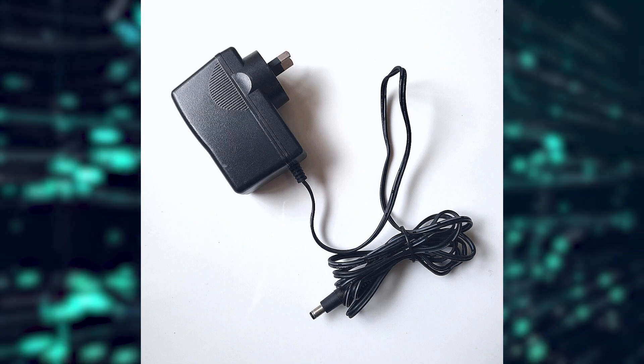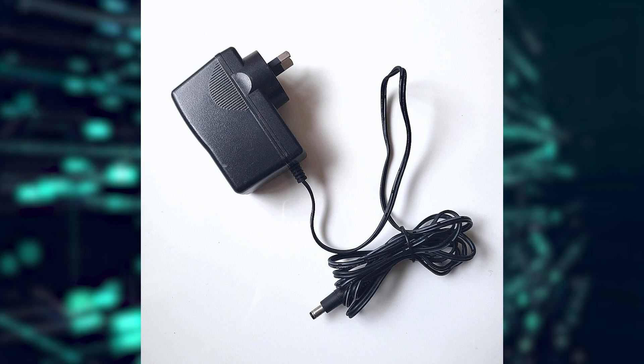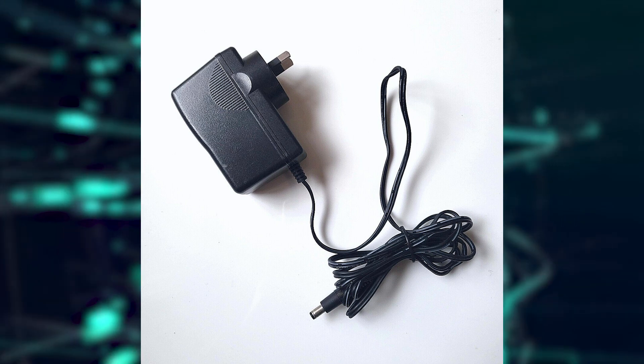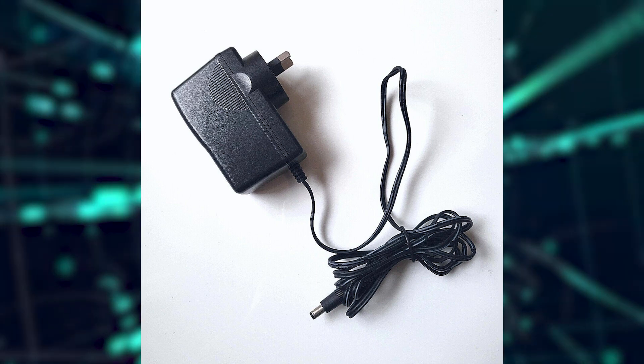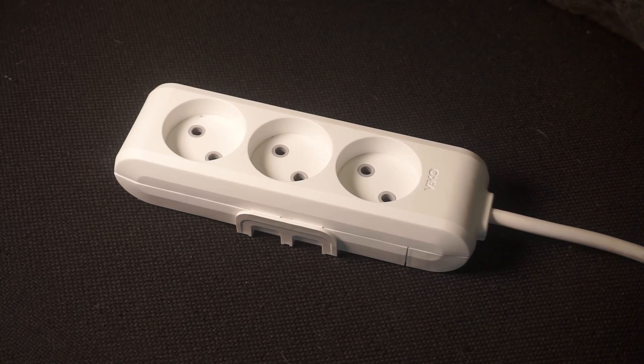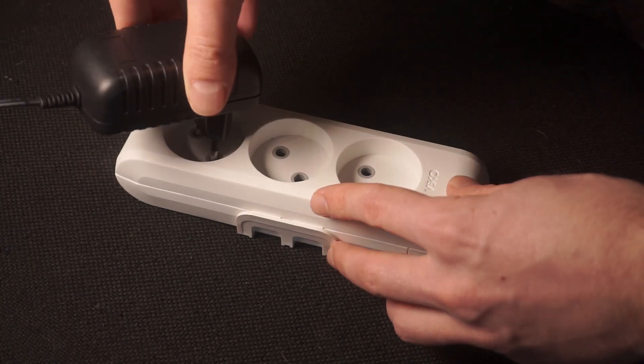First, turn on the router. Take the power adapter and plug the power adapter into an outlet.